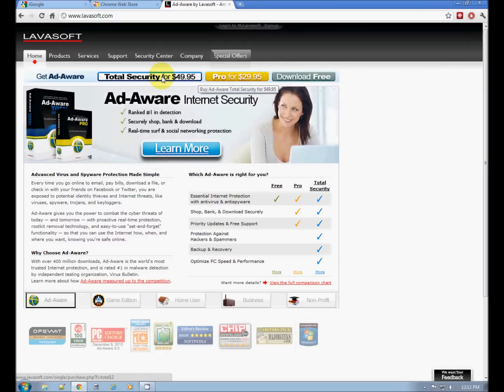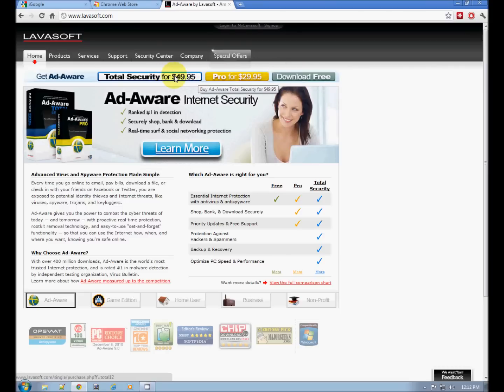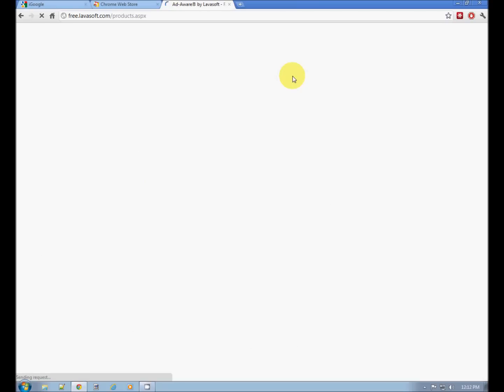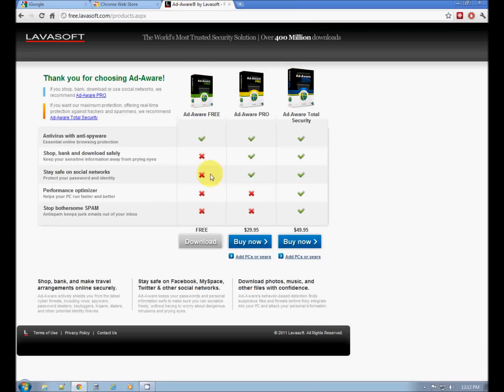Total security, $50. Pro for $30. Free works just fine. Download free. AdAware free. Download.